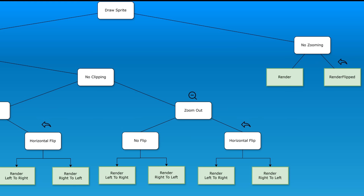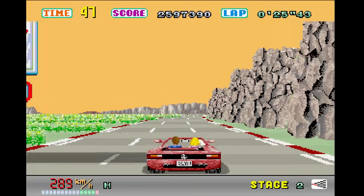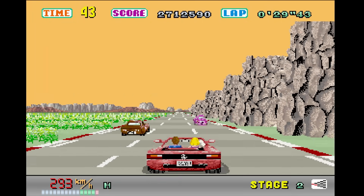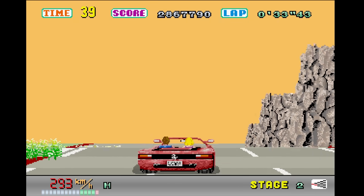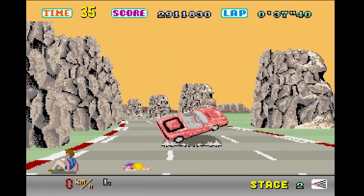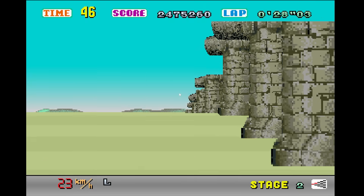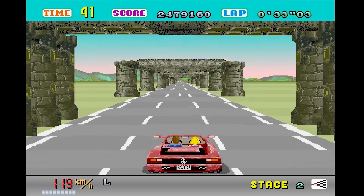A further optimisation is identifying sprites that don't need to be scaled. For example, for the duration of normal gameplay, the Ferrari and passengers can be drawn as is — no scaling required. However, when you crash, the graphics are scaled as the car rolls into the screen or towards you for faster crashes. Therefore, I swap between rendering approaches for these different use cases.